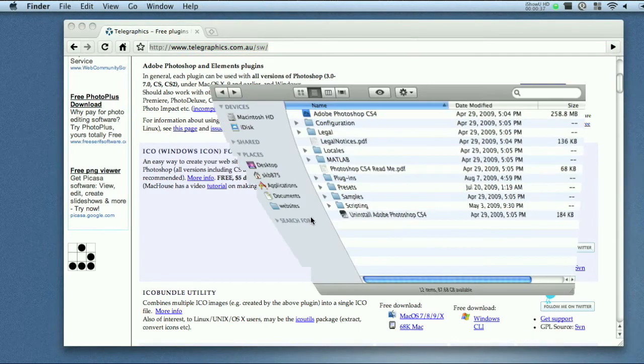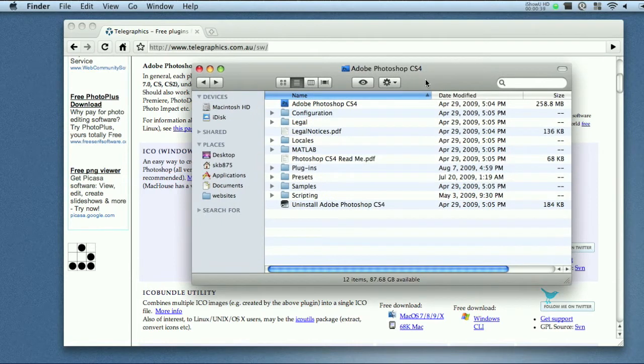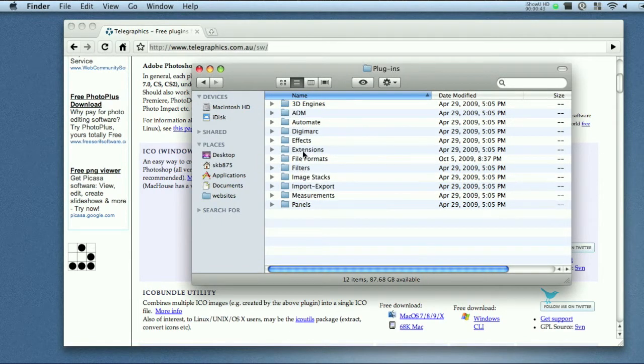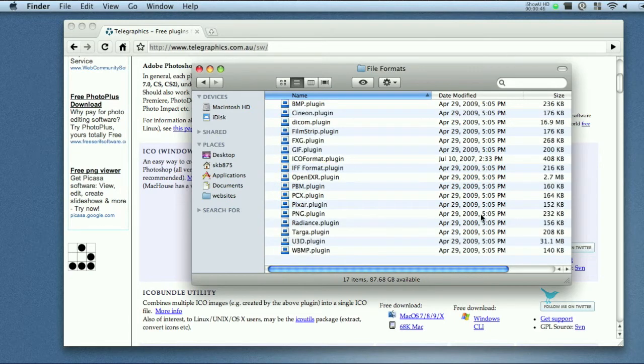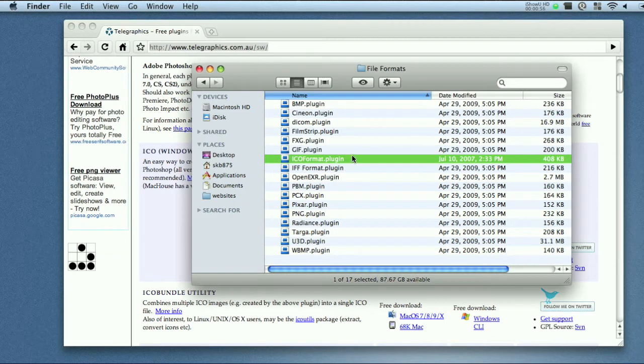Once you do that you go into your Photoshop folder and you should see a folder called plugins, click that and then file formats. Go ahead and drag and drop that file right into here and you can see it right there. And once you do that go ahead and restart Photoshop and it will be in your save as menu.